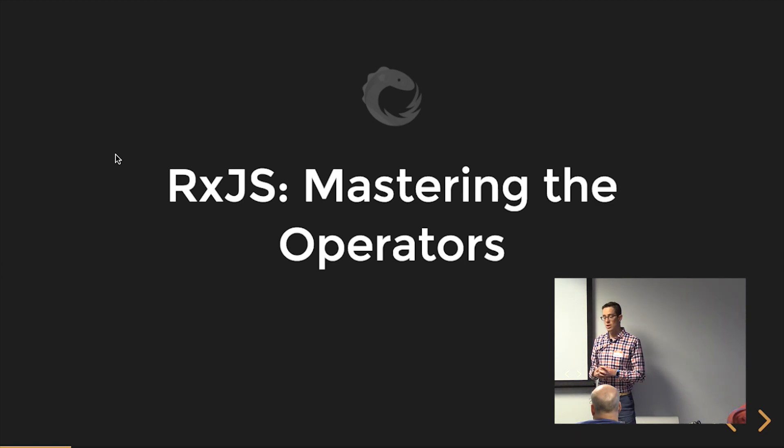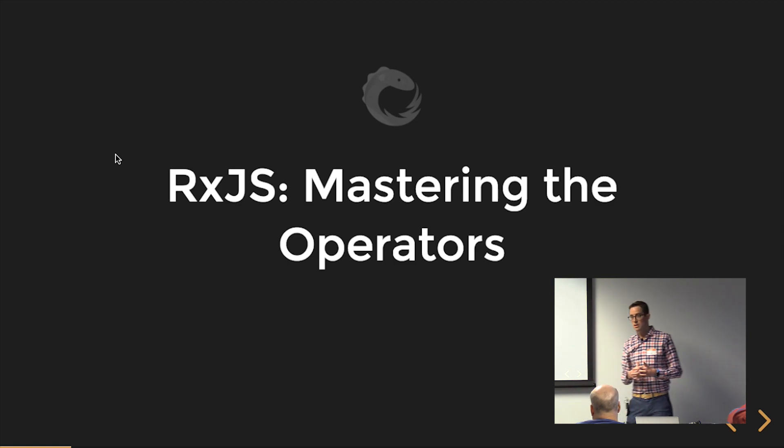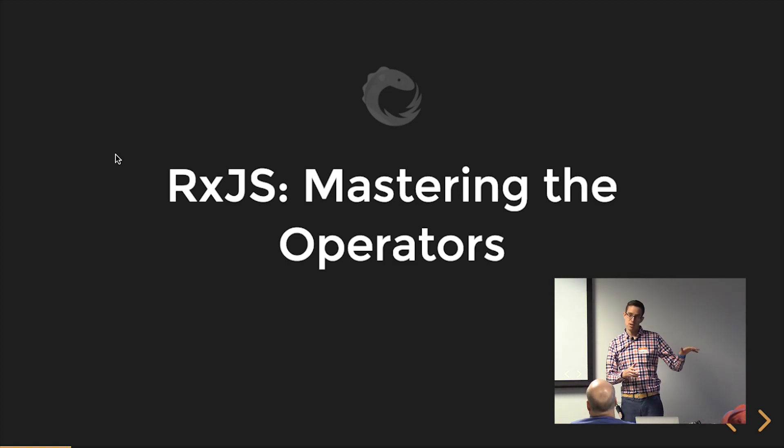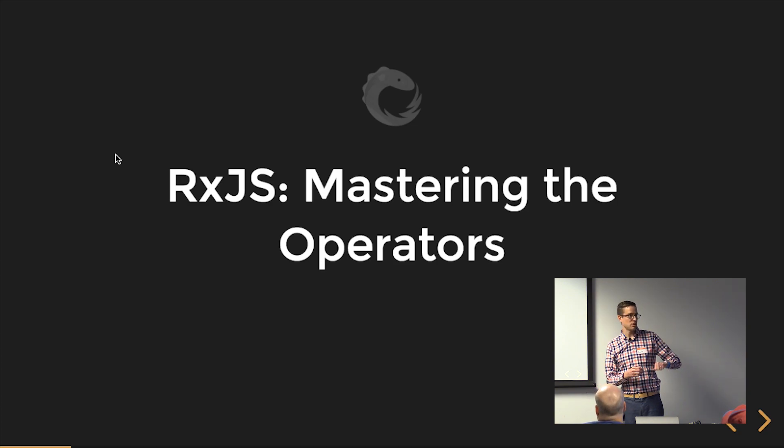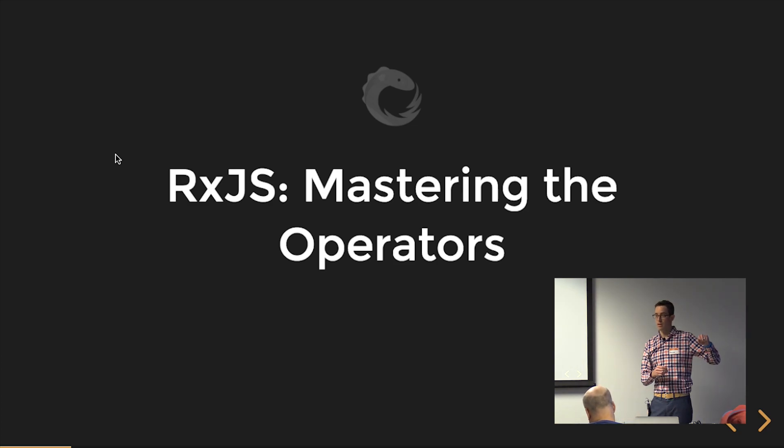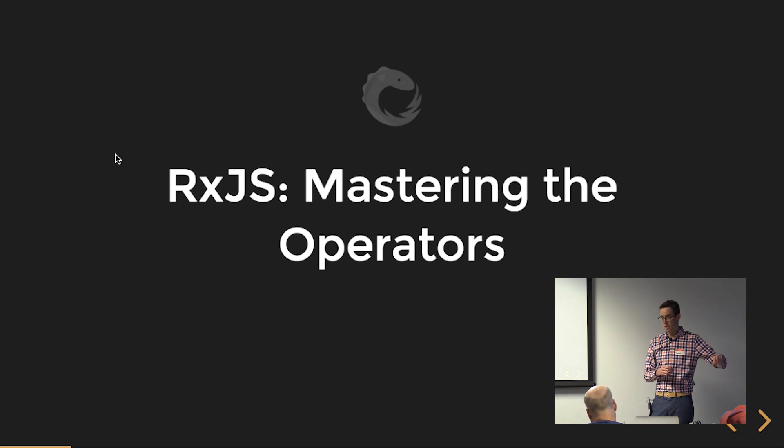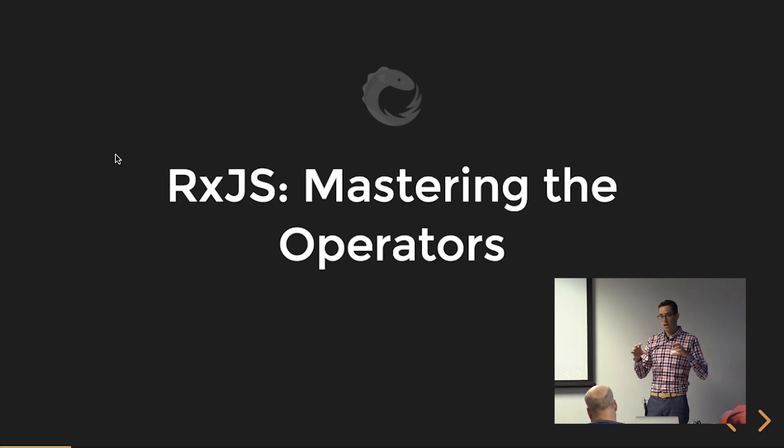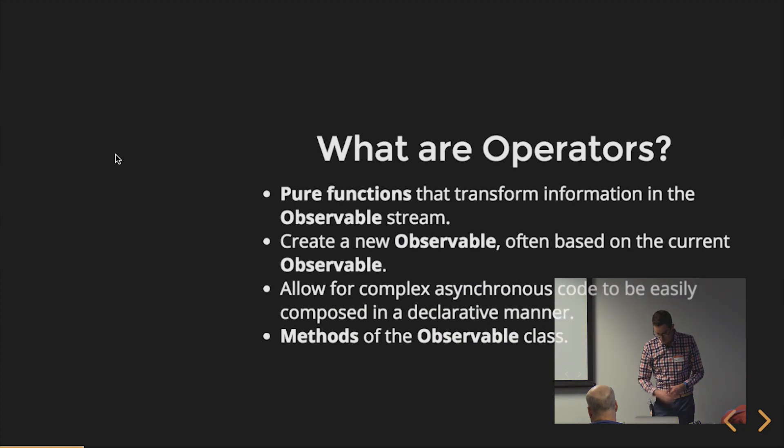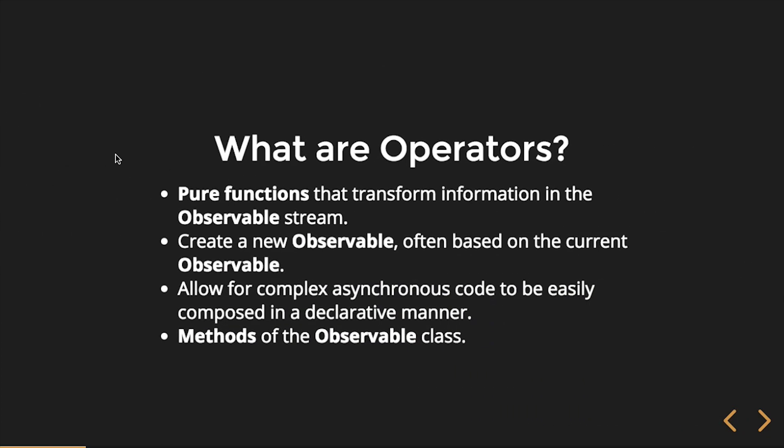Tonight we're going to be talking about RxJS, and we're going to be looking at the operators. Last month, we talked a lot about the foundation of RxJS and some of those classes, like observable and subject and notification and subscription. Now let's dive into operators.